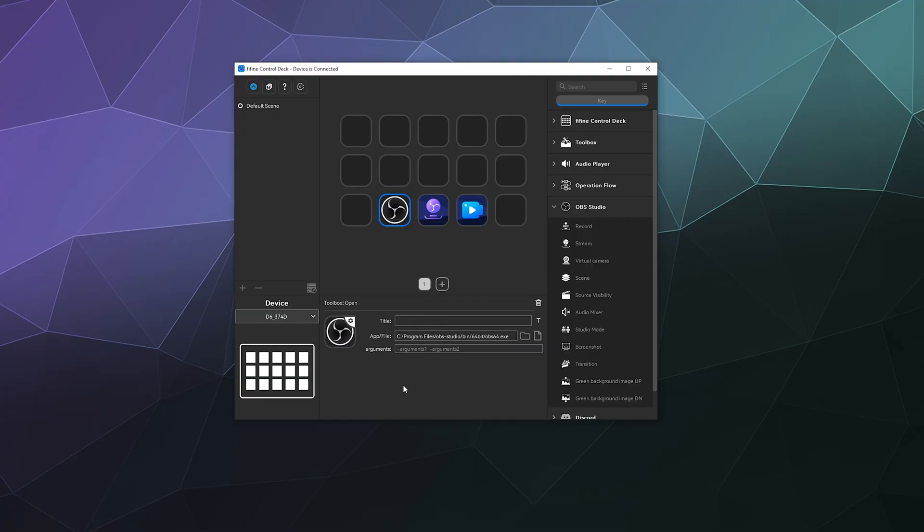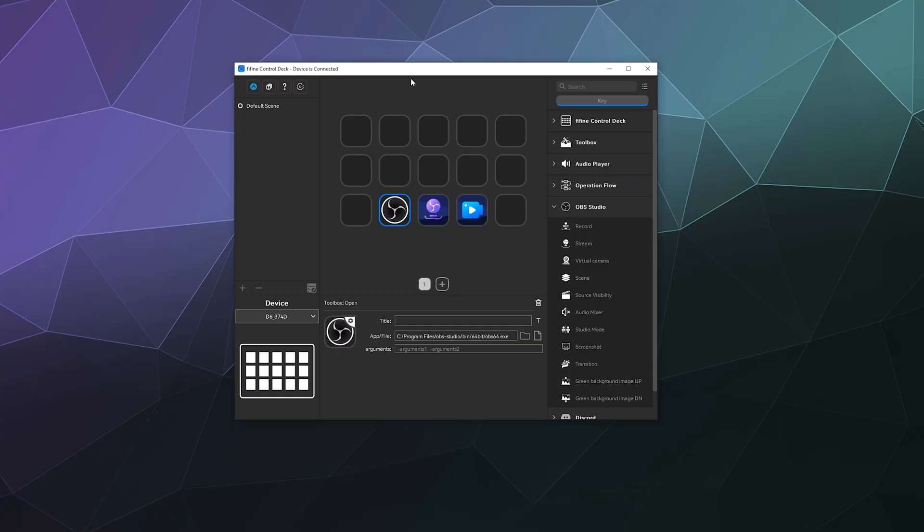Then you can just drag and drop OBS into whatever button that you want. Now a lot of these will just be labeled whatever the software is, but if you don't want any text on your buttons, you can just disable this title and then it'll just be the icon.